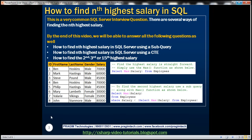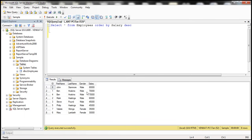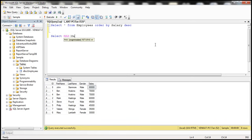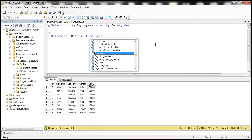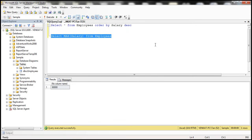Let's flip to SQL Server Management Studio. At the moment, this data is already sorted by salary in descending order, so the highest salary is 8,000. If we want the highest salary, we simply say SELECT MAX(salary) FROM the employees table — that gives us 8,000.